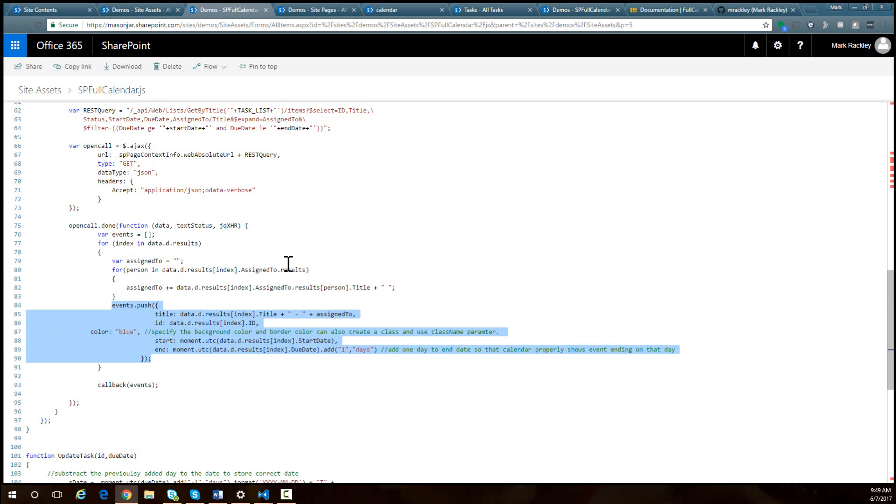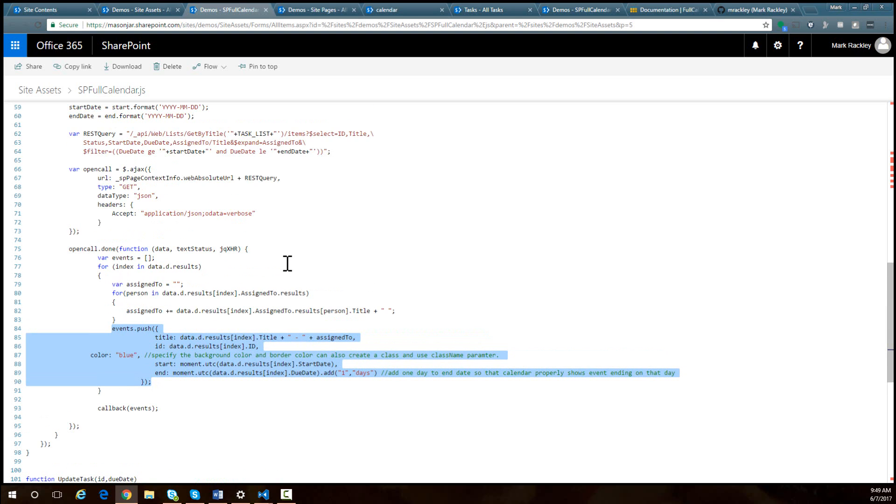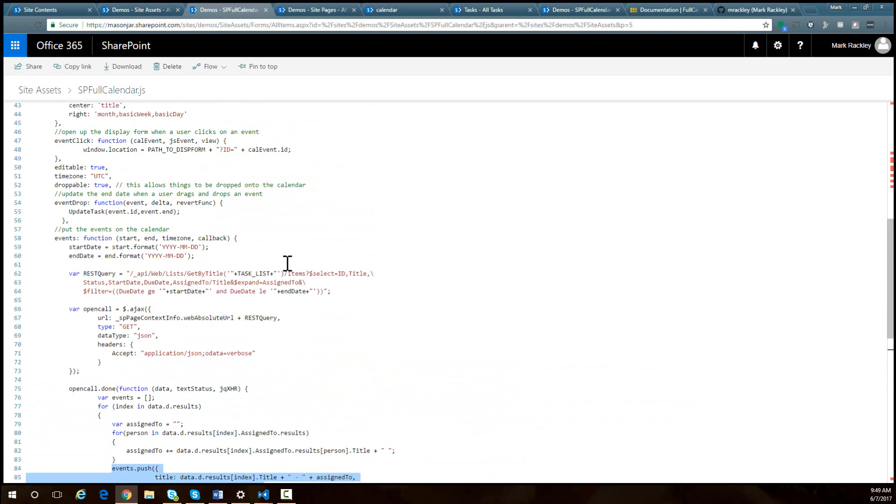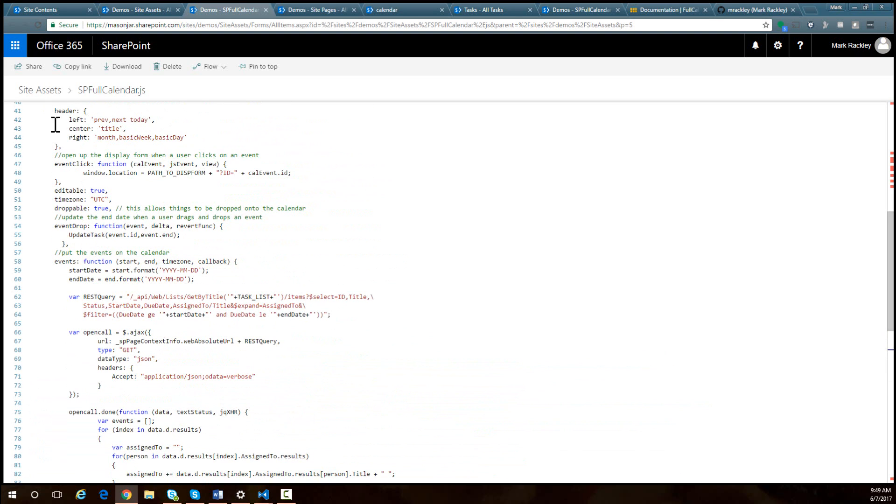The other things I've done is that I've attached to the click event. So when someone clicks on one of these events, it is going to basically just open up the display form for that event.